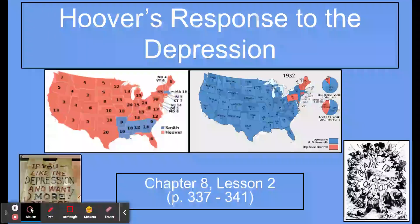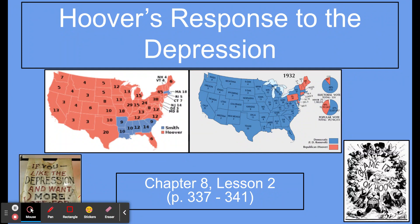Let's talk about Hoover's response to the Great Depression. We've learned about what the Great Depression was, its causes, the economic data, and the experiences of people during it. Now we're going to look at attempts to get the country out of the Depression, starting with President Hoover, who was elected in 1928. The stock market crash happened in 1929, so he'd been president for less than a year when the Depression began.